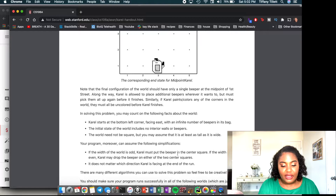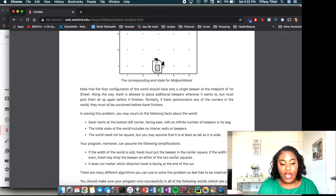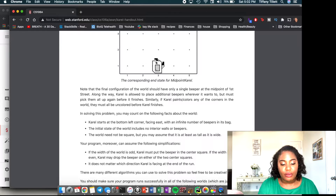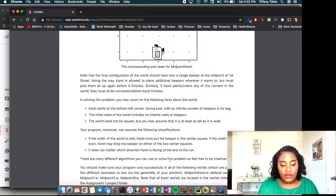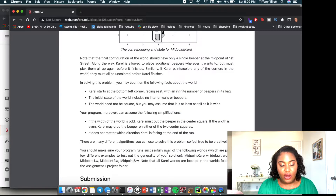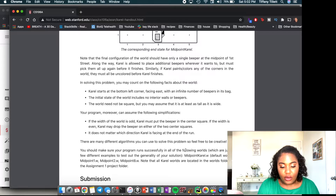Your program can also assume these simplifications: if the width of the world is odd, carol must put the beeper in the center square — for width five, that's column three. If the width is even, carol may drop the beeper on either of the two center squares. It also doesn't matter which direction carol ends up facing at the end. There are many different algorithms you can use, so feel free to be creative.